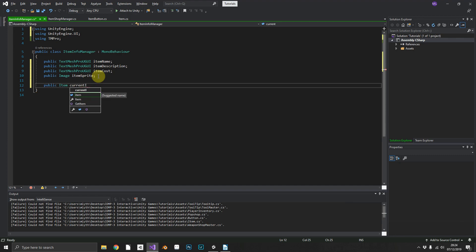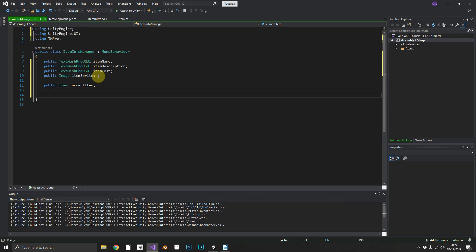We're also going to want some static methods in this, so we're going to have to make this into a singleton. If you don't know what a singleton is, basically a singleton is just making sure that we only have one instance of this game object active at any given time.